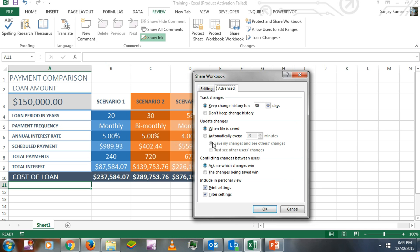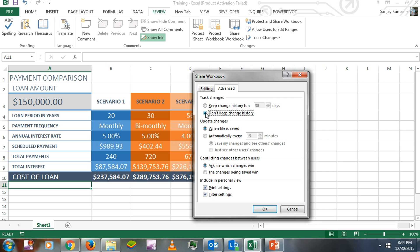You can track the change history for 30 days, or modify the dates as per your requirement. You can completely disable this by clicking 'Don't keep change history'. You can choose any of these options; I'm going to select the default one.